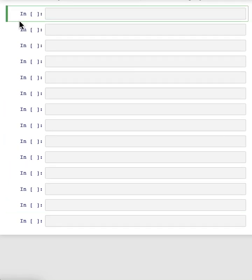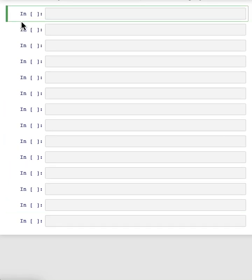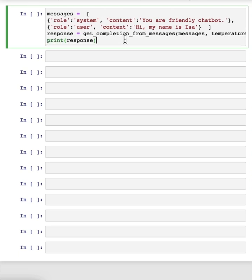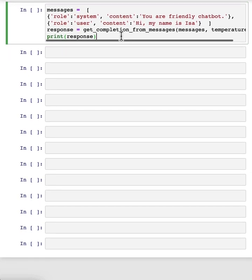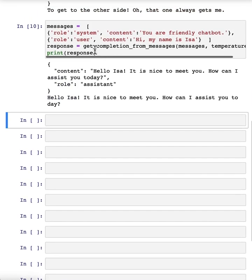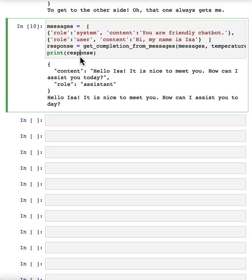So now let's do another example. So here our messages are, the system message is, you're a friendly chatbot. And the first user message is, hi, my name is Issa. And we want to get the first user message. So let's execute this for the first assistant message. And so the first message is, hello Issa, it's nice to meet you. How can I assist you today?